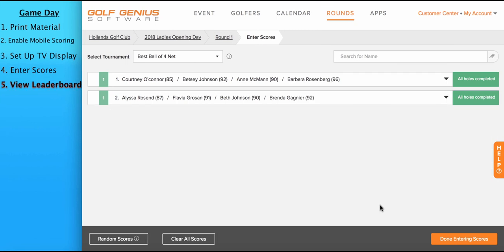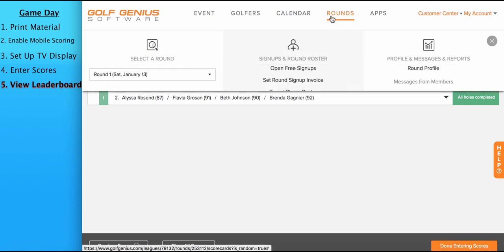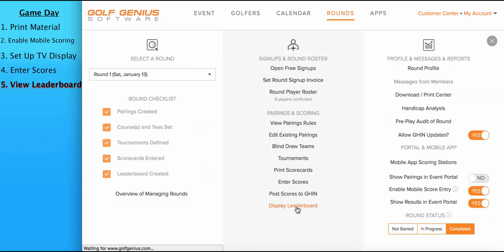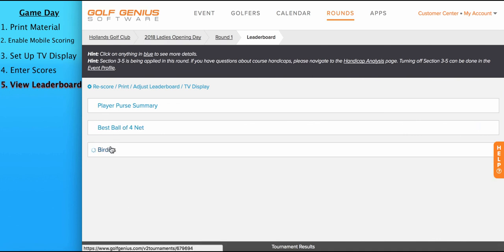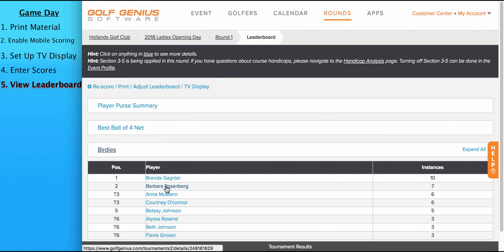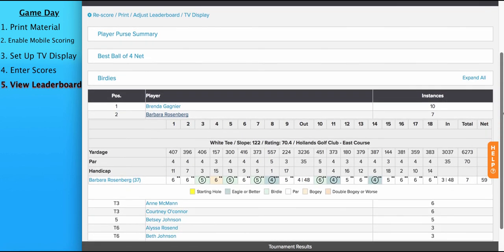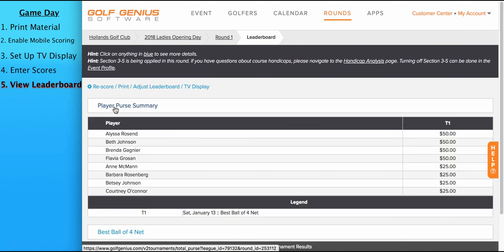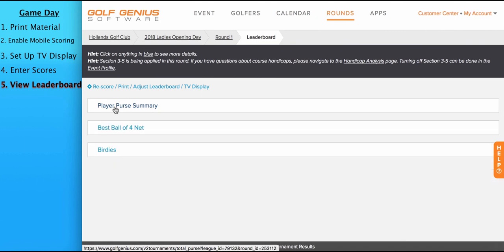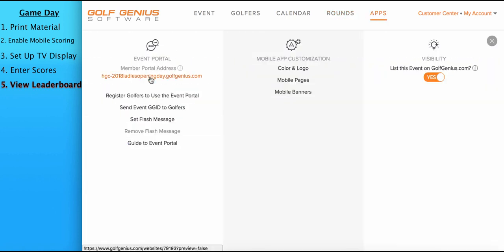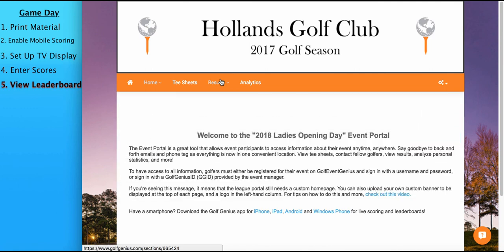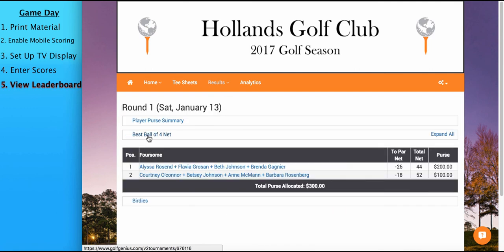The final step to go over in the game day process is viewing the leaderboard. And there's three different areas where you can view the leaderboard. You can view the leaderboard on the manager site, you can view the leaderboard on the TV display, which we've already discussed, and you can also view the leaderboard on the portal. To view the leaderboard on the manager site, go to rounds, display leaderboard, and you can click to expand to see the leaderboard for all the tournaments being set up. You can further click on any of the players to see the hole by hole scores and see more information on the scores for that specific player. If there's any person points, it can also be available here as well. And again, the TV display leaderboard you can access by going to TV display here. And the third option is viewing the leaderboard on the portal. To do that, go to apps, member portal address, and go to the results page. And this is where players, members, or any other individual who has access to the portal can go and view the live or completed leaderboard.